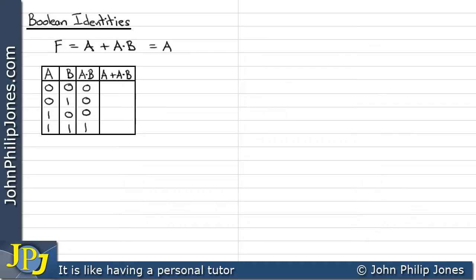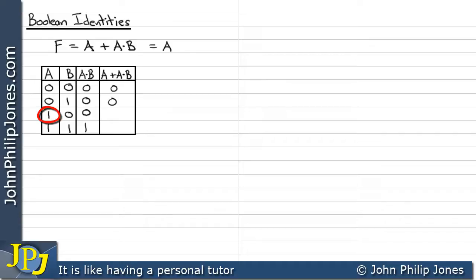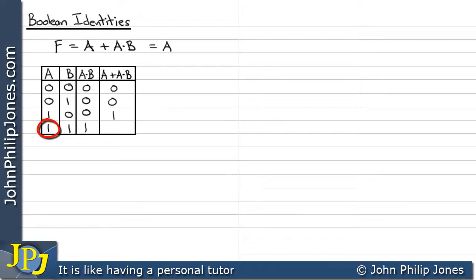Now I'm going to OR together what the A variable is, which is 0, together with what A and B gives us, which is also 0. Under those circumstances we get a 0. The next row: A is 0 and A and B is 0, so OR gives us 0. Next, A is 1 whereas A and B is 0 — this gives us 1 at the output because we only need one 1 at the input of a 2-input OR gate. Finally, A is 1 and A and B is 1, and two 1s into an OR gate gives us a 1.